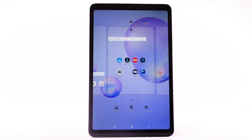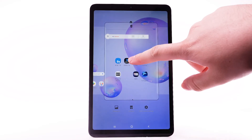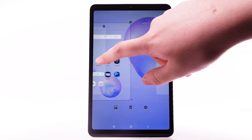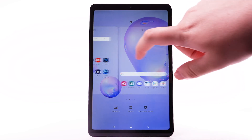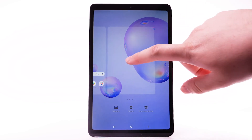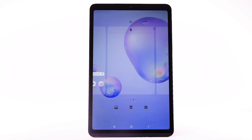To rearrange the order of the home screens, select and drag the desired home screen panel to the desired location. To add a new home screen, swipe left to and select the Add icon.